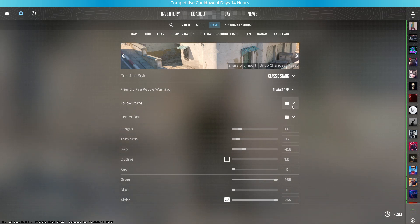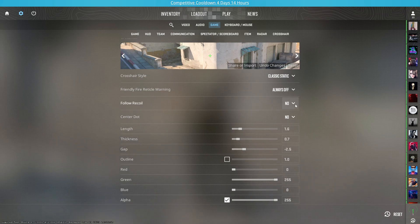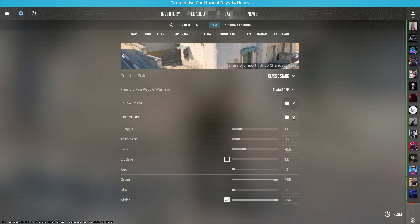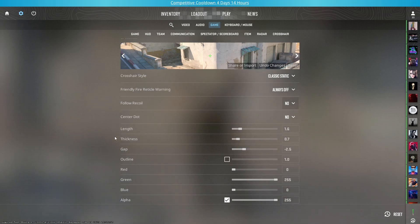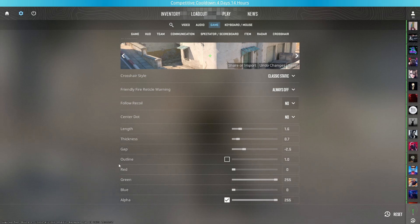Center dot would be set to no. Length would be set to 1.6 and thickness would be set to 0.7. Gap would be set to minus 2.5.